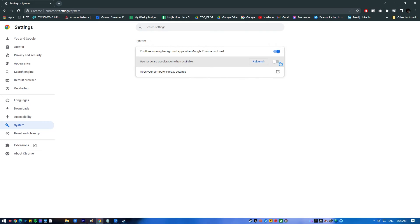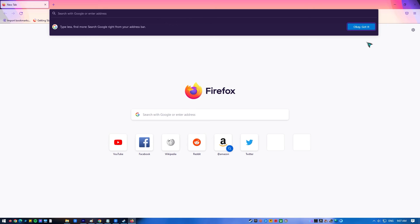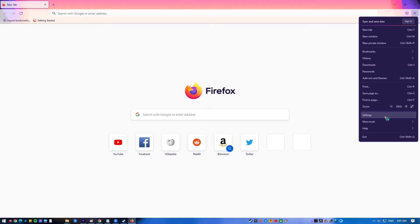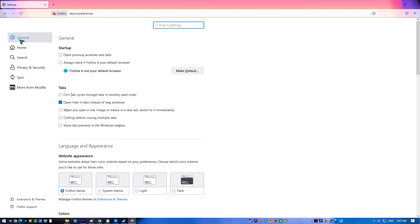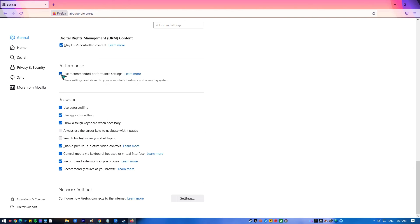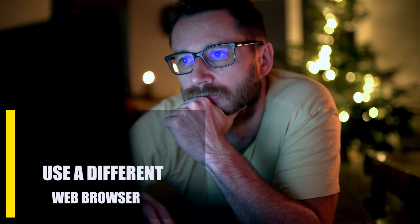To disable hardware acceleration in Mozilla Firefox, open Firefox, click on the settings menu, click Settings, and in the General tab scroll down to the Performance section. Uncheck the box next to 'Use recommended performance settings.' Once you uncheck the box, the 'Use hardware acceleration when available' option should show. Simply uncheck the box for this option, then restart Firefox to save the change.